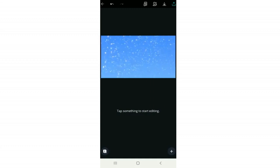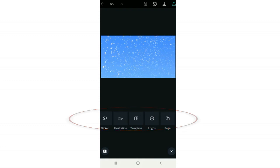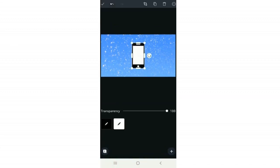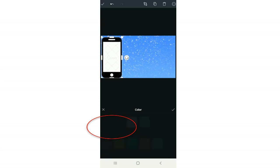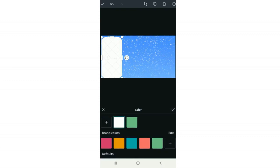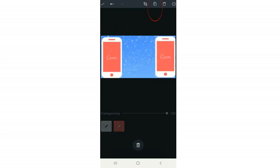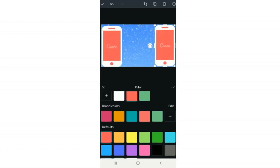I searched for 'explosion background' and here's the first blue one I used — you can always resize and move a background image with both fingers. Next I'll add the phones via Plus, Illustrations, and searching 'phone.' I click the one I want, resize it by dragging the corners, and change its color to white with the pencil icon. I set the secondary portion to red, then copy the phone and change that copy's secondary color to pink.